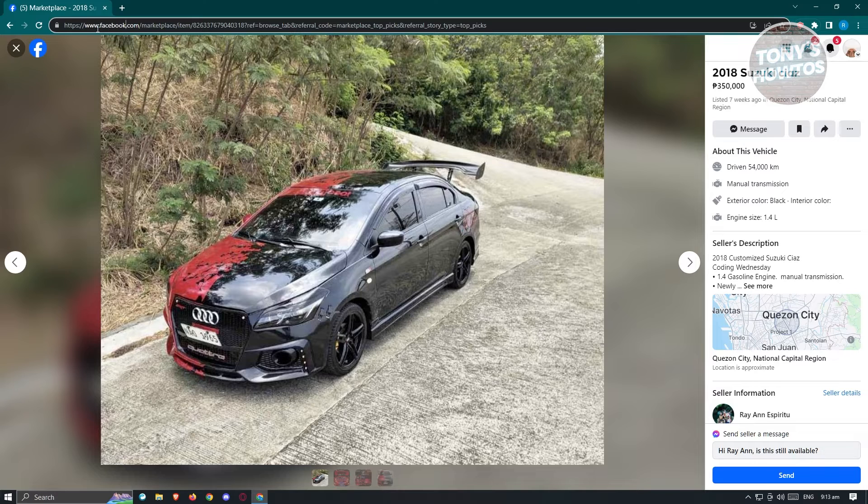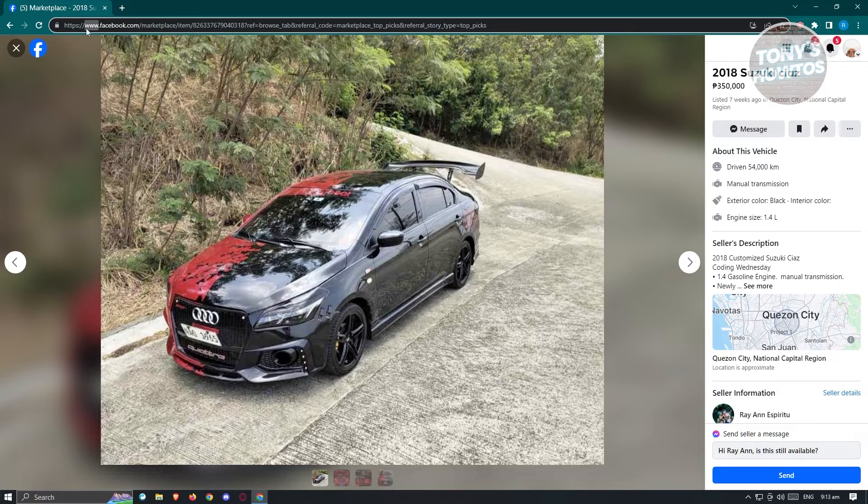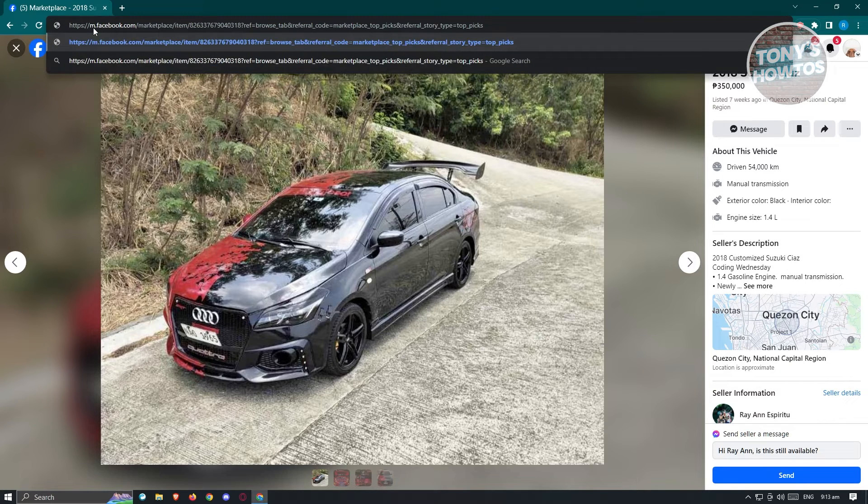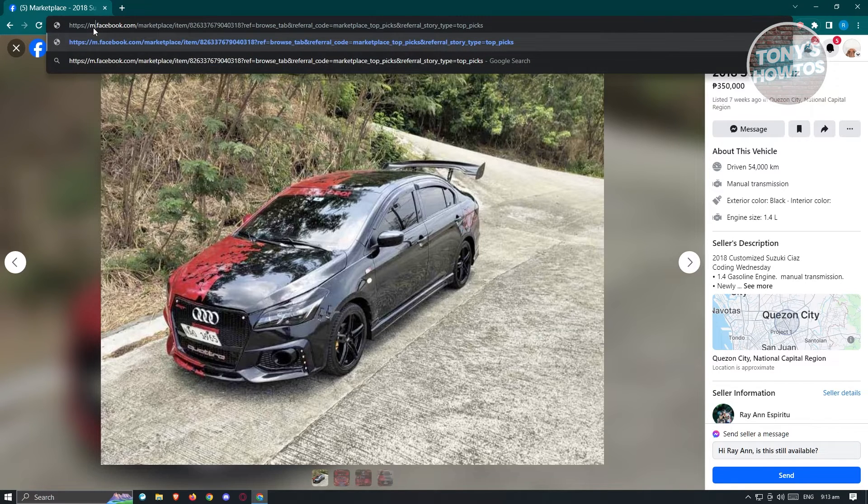Instead of www here, we need to change this to m. Go ahead and highlight it and just press on M. And from here, just press on Enter.